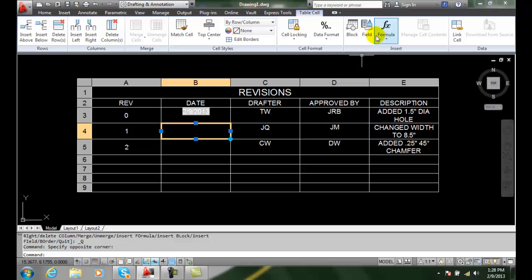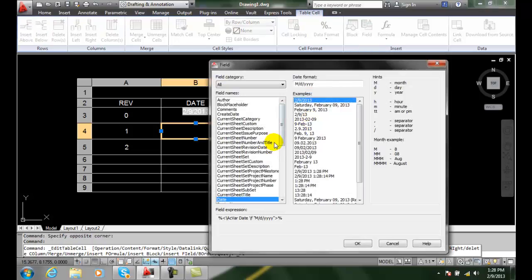I can change different types. I can go into a field and pick different types of dates if I want. I can do a date and time type thing.